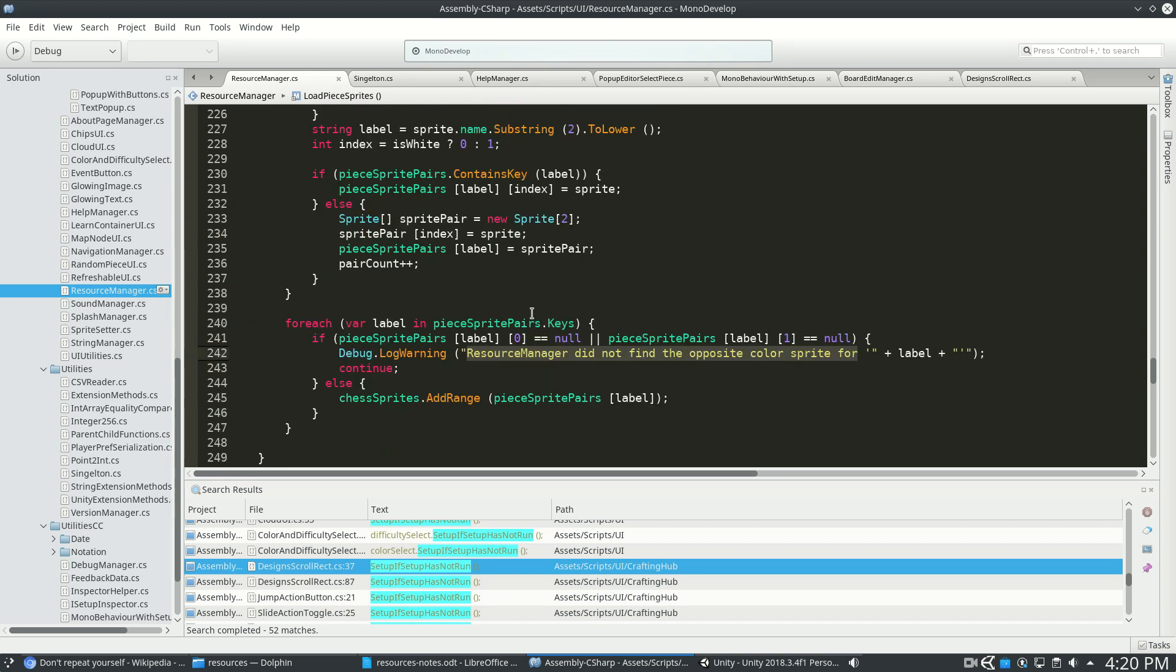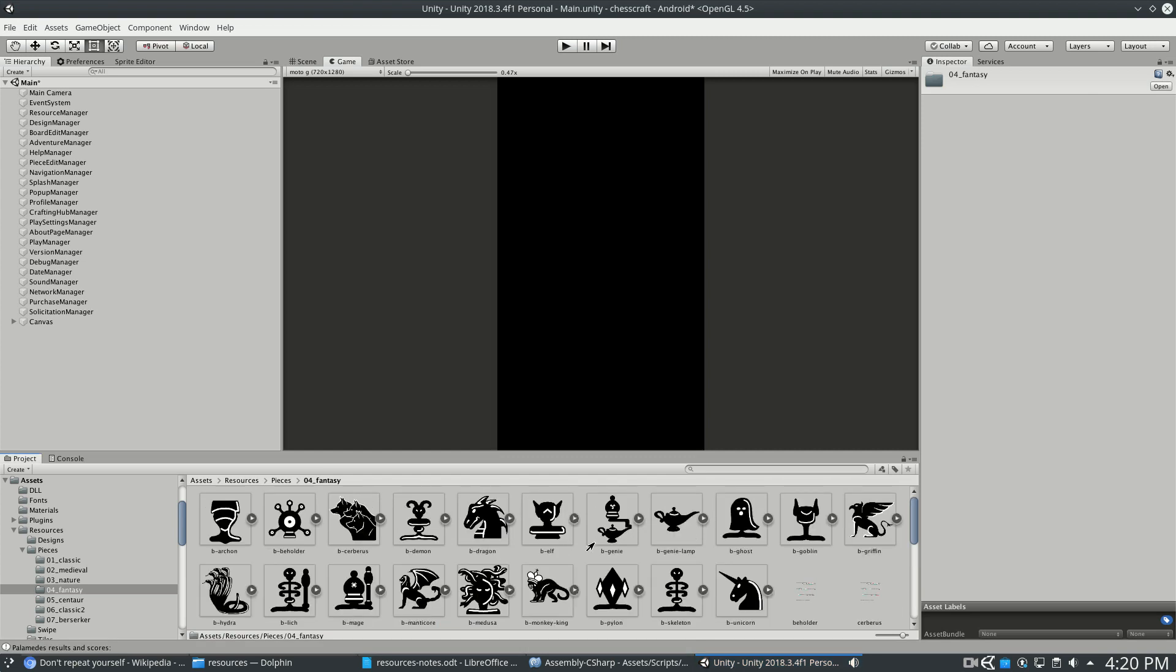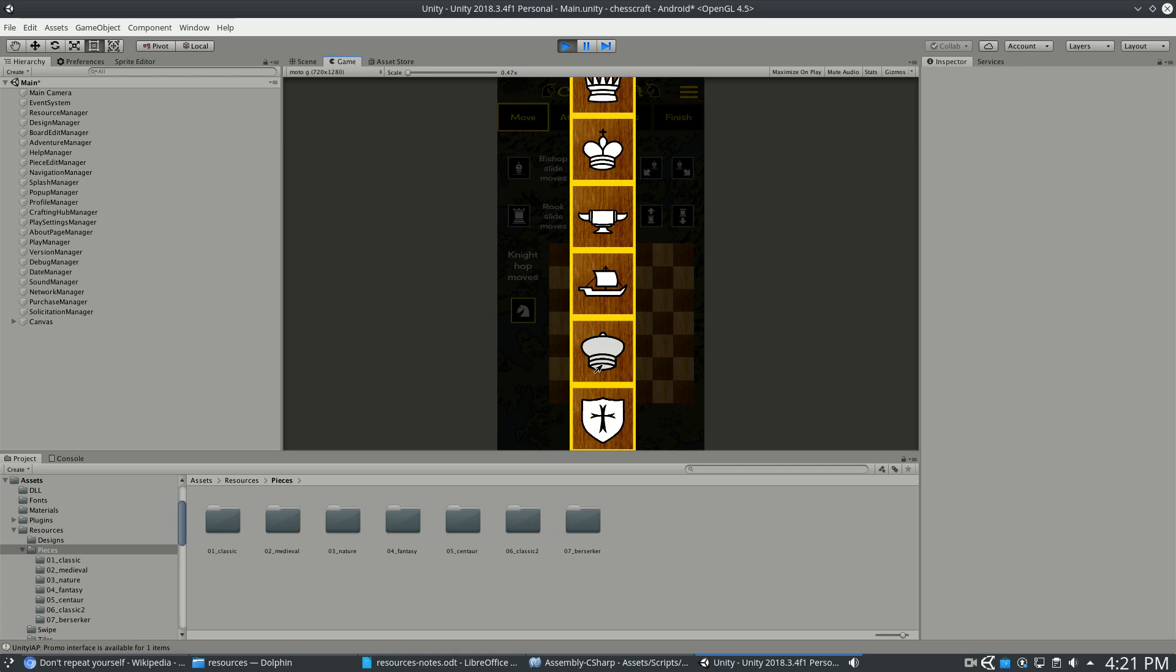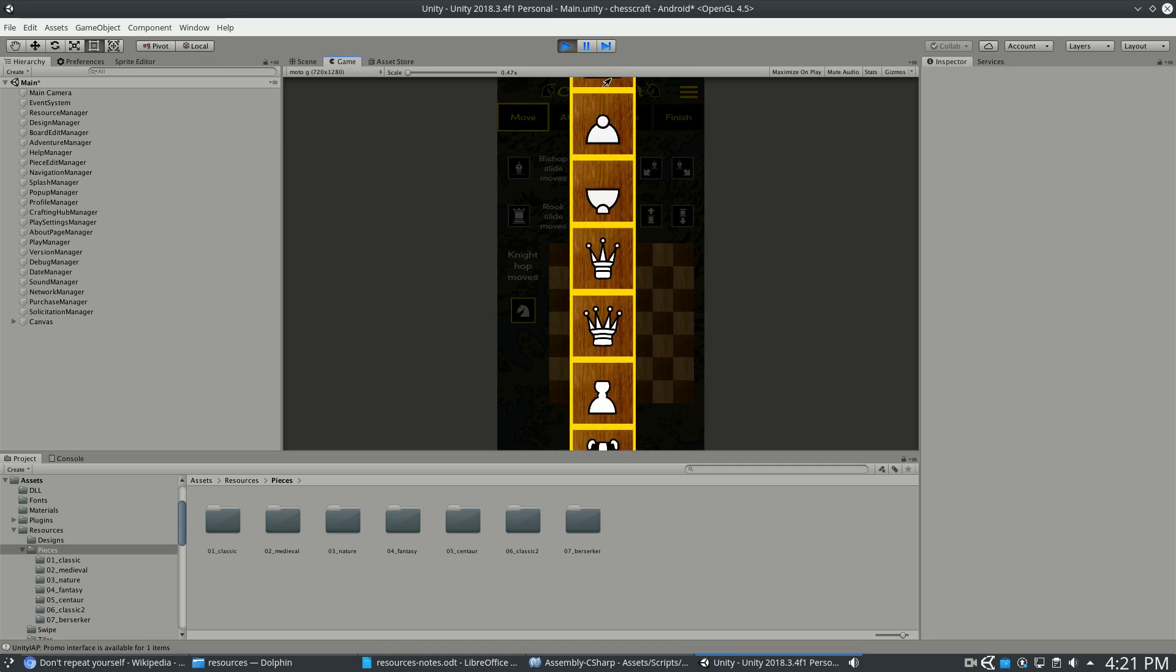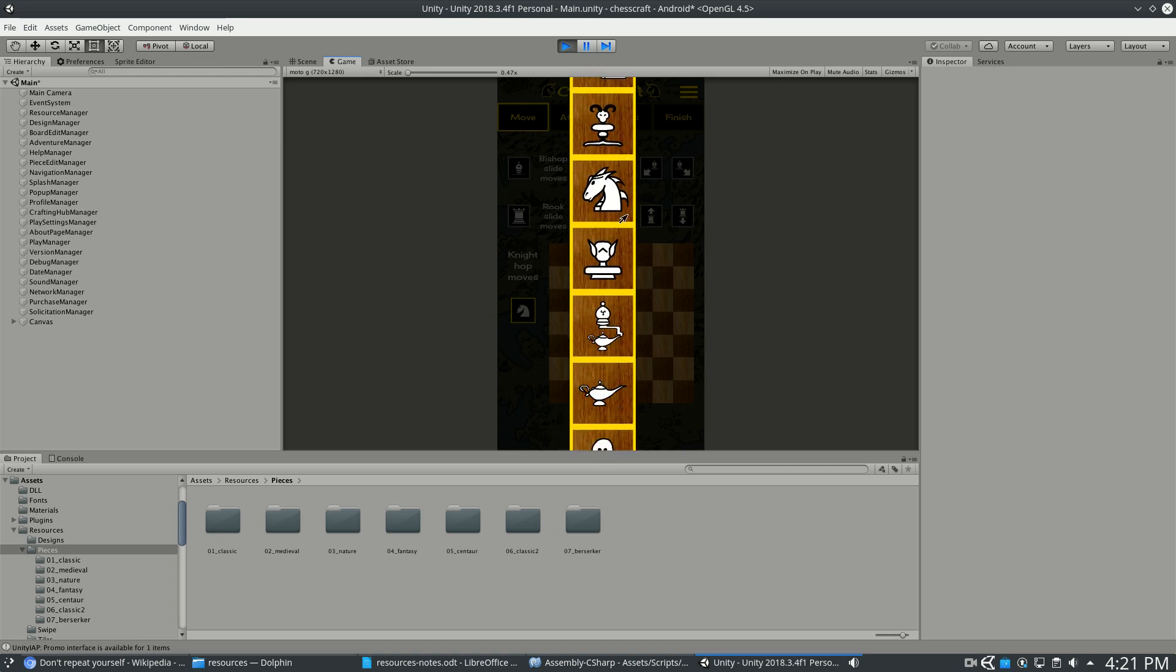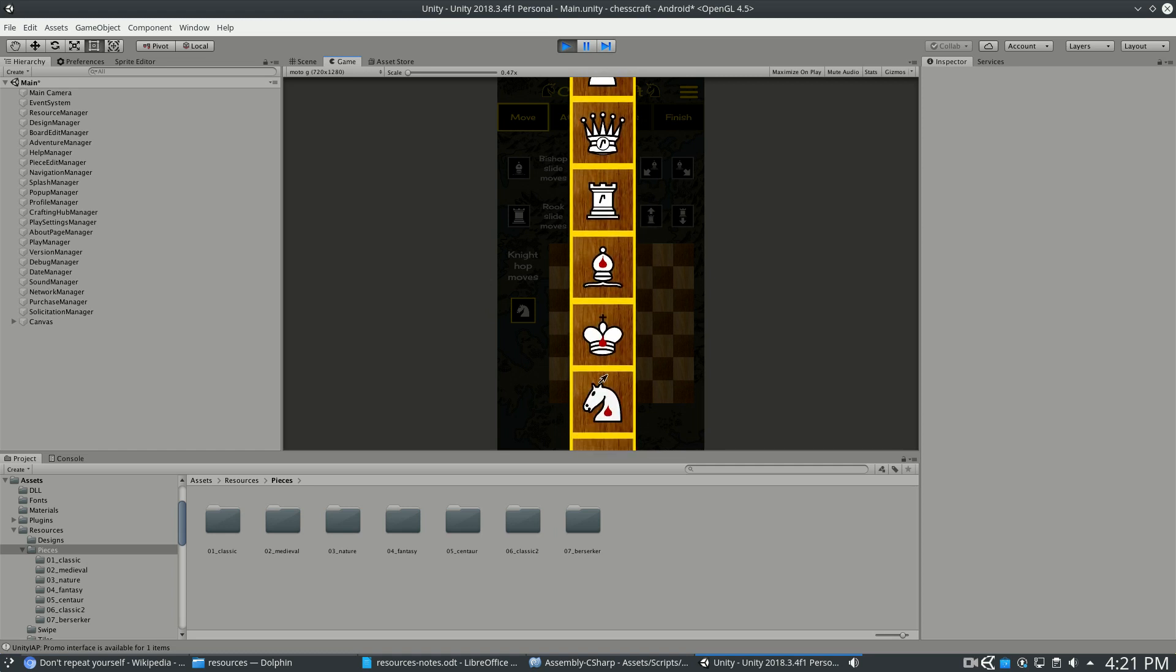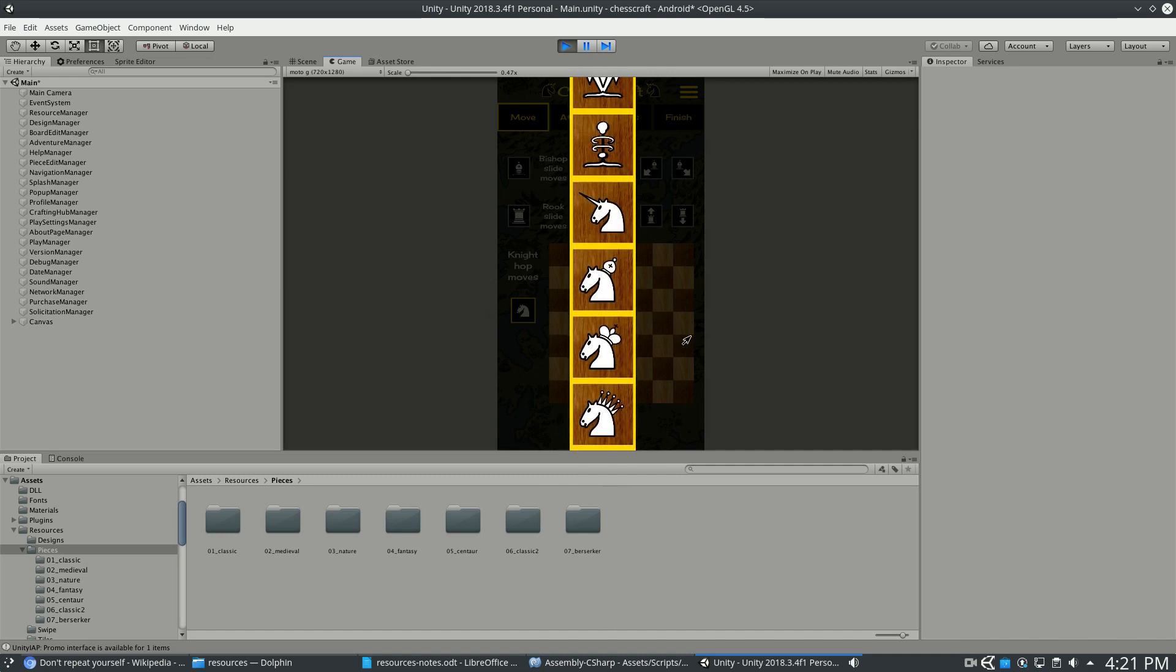So this made it really easy to add and remove sprites as I was testing. Now the reason I did 01 classic and 02, 03, 04 is so that it would just naturally sort these as it goes through them. So if I were to make a new piece, we start with a classic, now we're in the medieval pieces, now we're in the nature pieces. So that was just an easier way to make that happen. It uses the file name and the path to sort and to index all of these sprites.